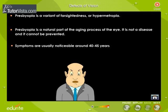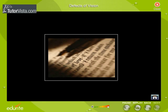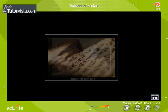Some signs of presbyopia include the tendency to hold reading materials at arm's length, blurred vision at normal reading distance, and eye fatigue along with headache. Bifocal lenses are used to correct this defect.